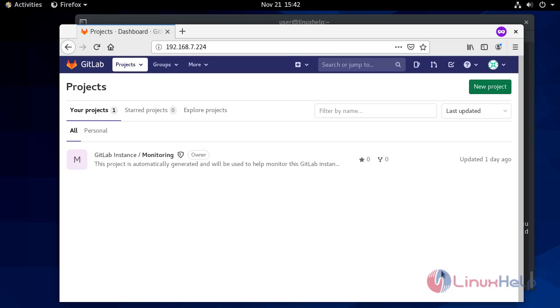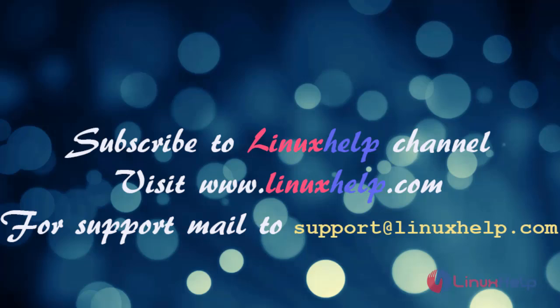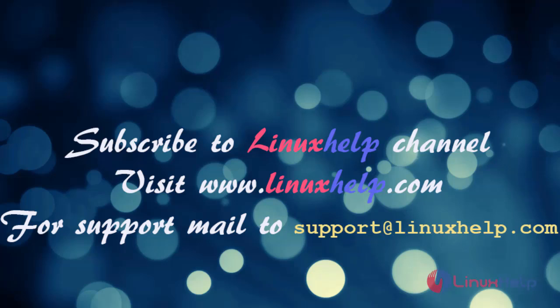Hence this is the method how to reset your password on GitLab using GitLab Rails command. If you like it please subscribe to our channel and also to watch more tutorials, please visit our website www.linuxhelp.com. And if you have any queries mail us to support at linuxhelp.com.